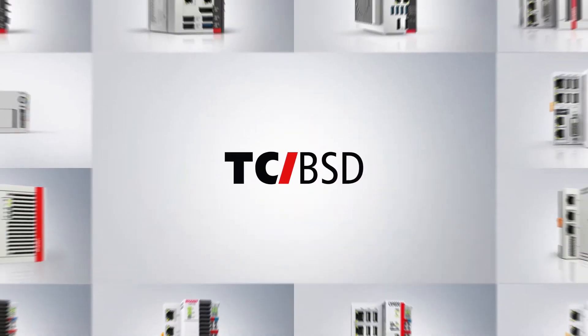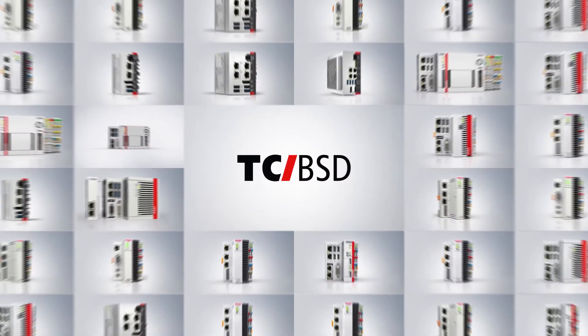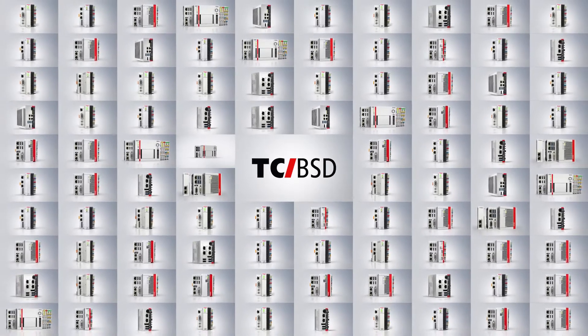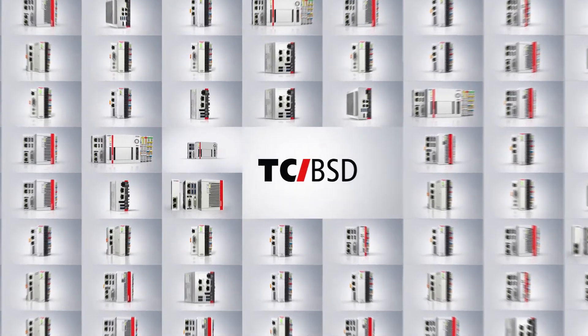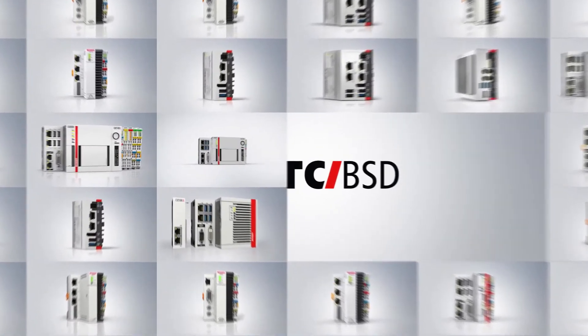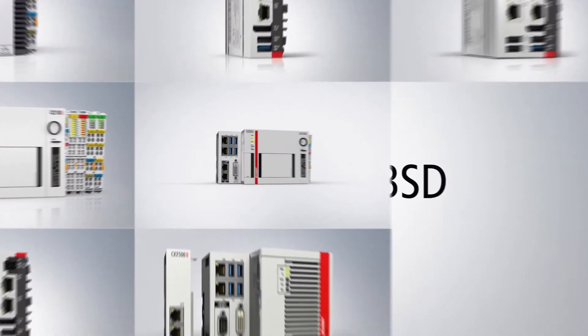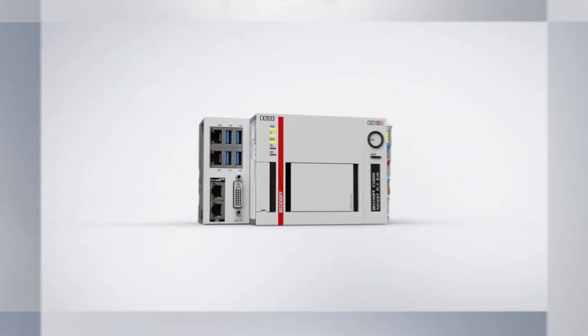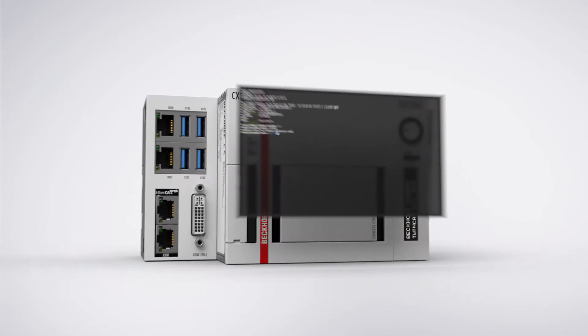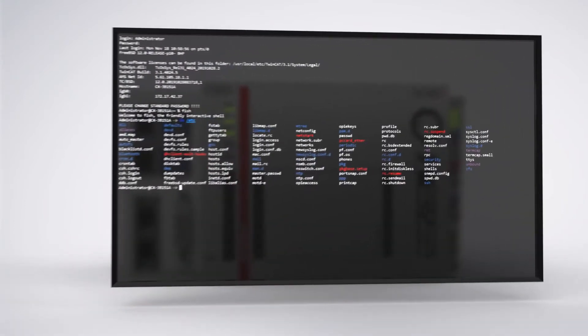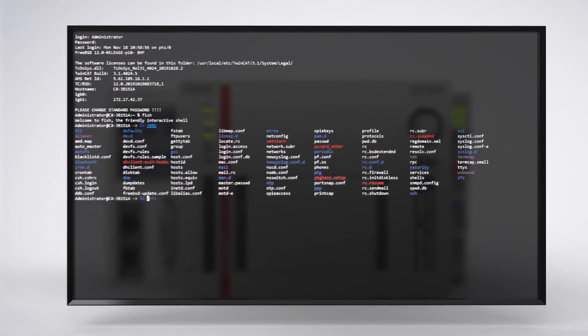With TwinCat BSD, an alternative operating system is now available for all Beckhoff industrial PC platforms. It combines the TwinCat runtime with the industrially proven and reliable FreeBSD open source operating system.